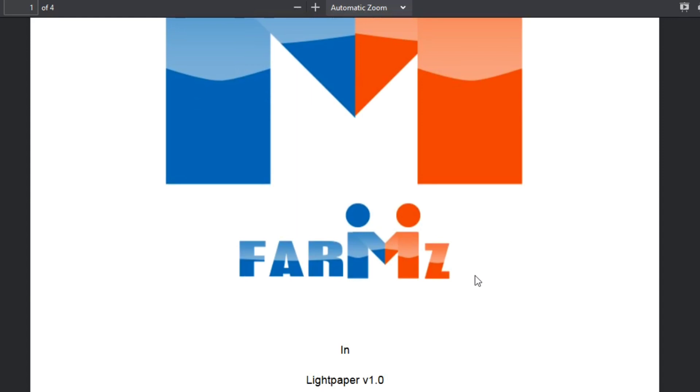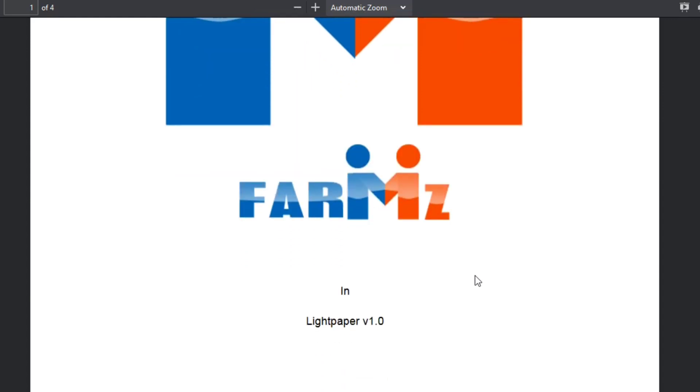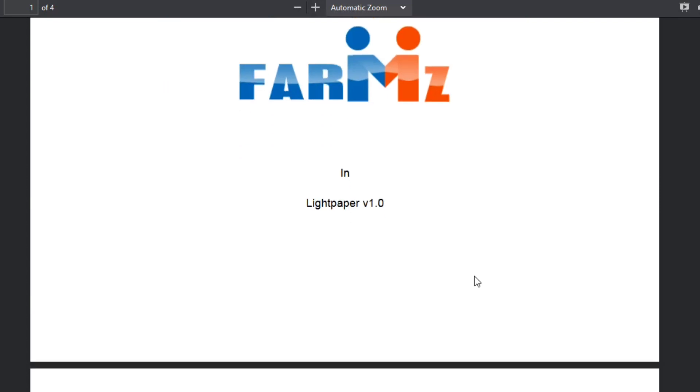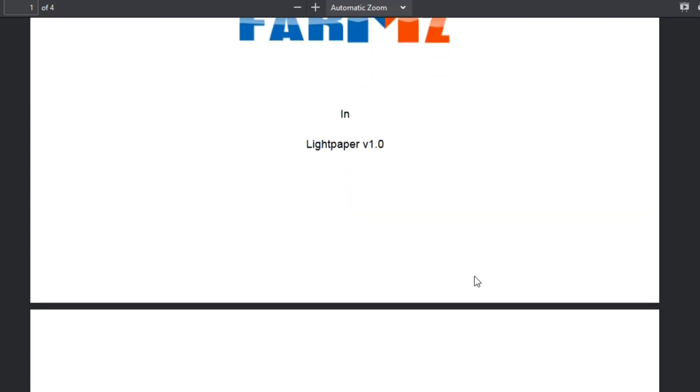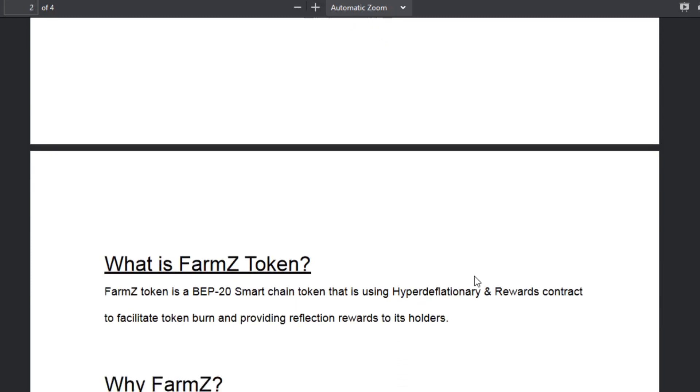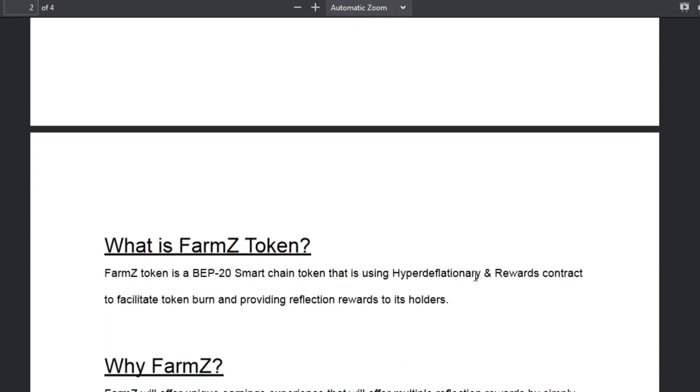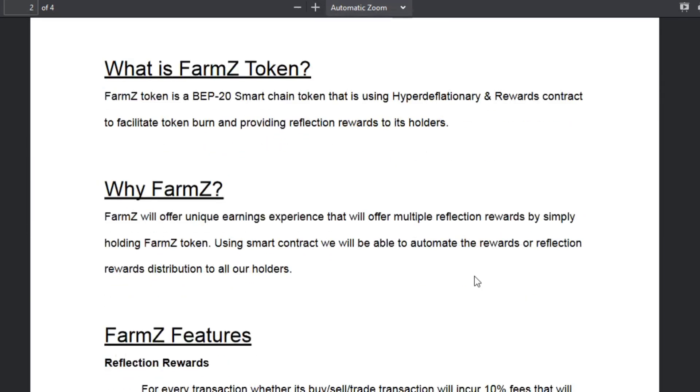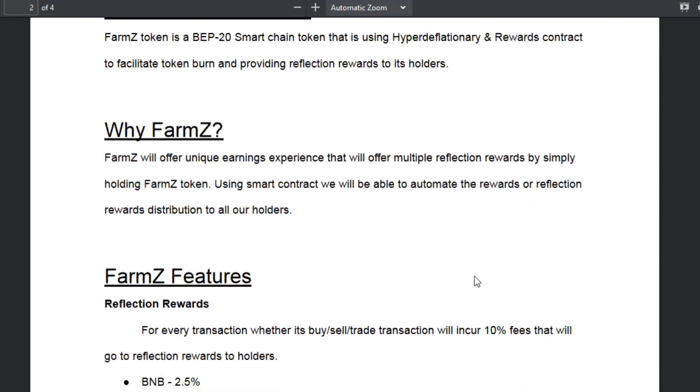Then you need to hold FarmZ. You need to hold your FarmZ token on your MetaMask, Trust Wallet, or any BEP20 compatible wallet to ensure you will receive reflection rewards. You need to check on your wallet and watch your BNB, BUSD, CAKE, and FarmZ balance grow as more transactions occur in their PancakeSwap pair.